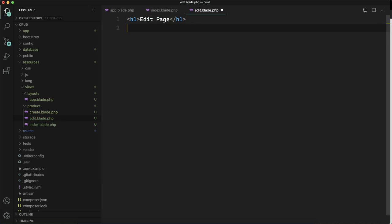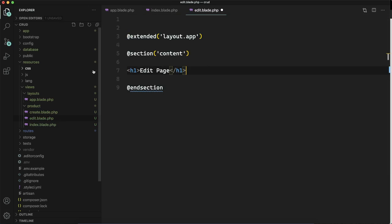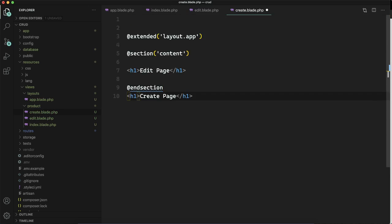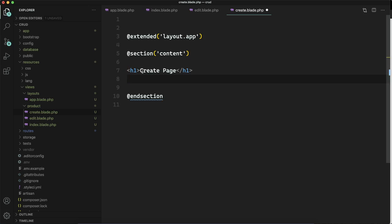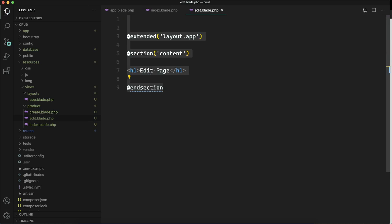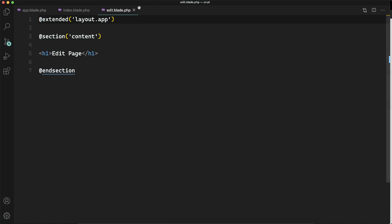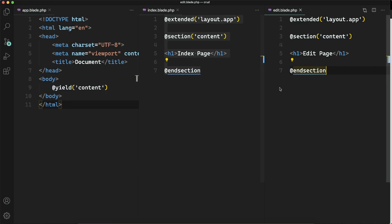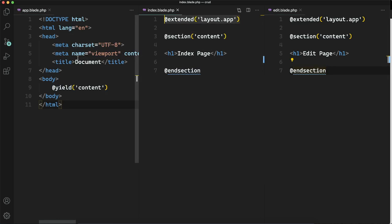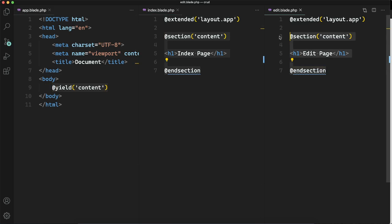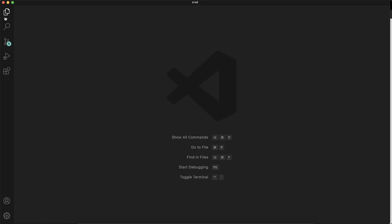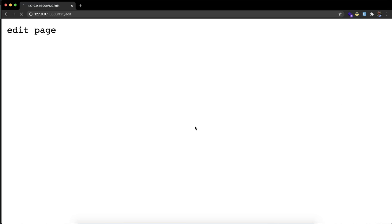Using @section we just have to tell what data is inside that section which we are going to pass to the layout. When we provide that section, wherever @yield is used in the layout it will be replaced there. I will do the same for every page — the edit page and the create page — extending the layout and creating a section that gets replaced in the layout file wherever @yield is used.